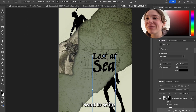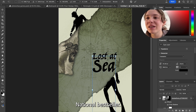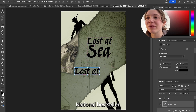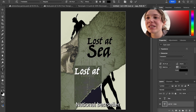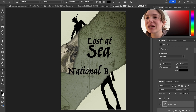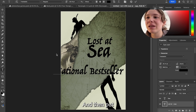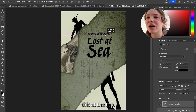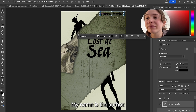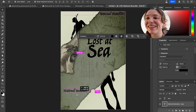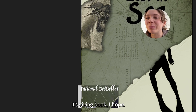I want to write "national bestseller," so I'm gonna type that and put it at the top. My name is the author. It's giving book — I hope!